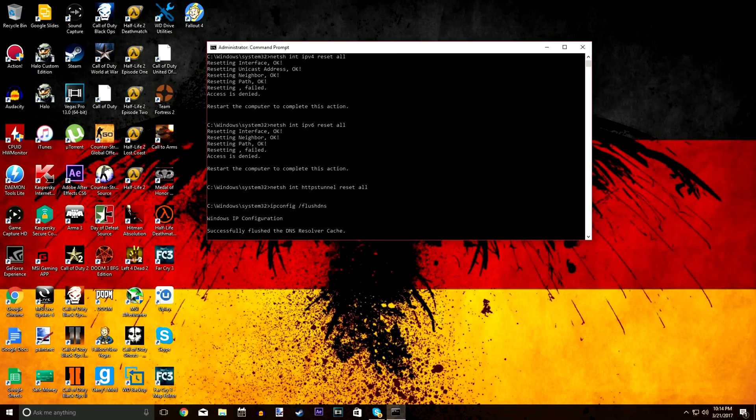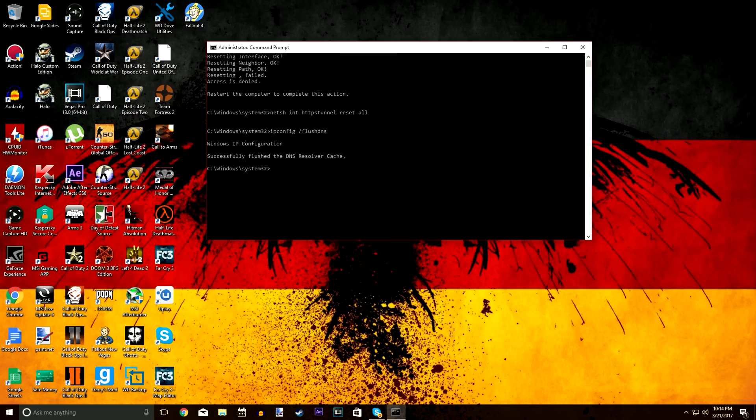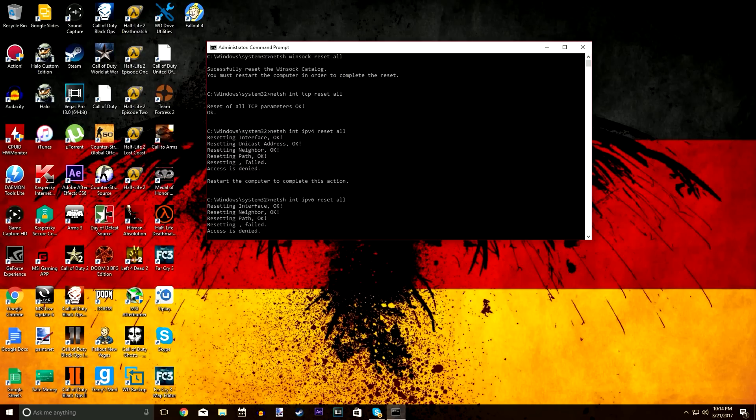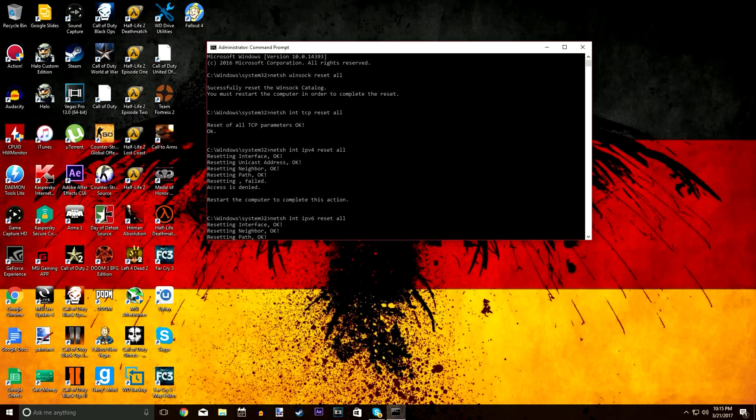One specific note is after you do the winsock reset, the TCP reset, and the IP resets, you're going to want to restart your computer. And then if for some reason they don't work, you can try doing the automatic network repair whenever you do the troubleshooter again.